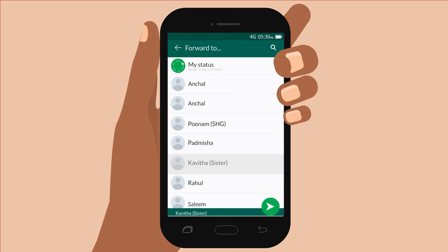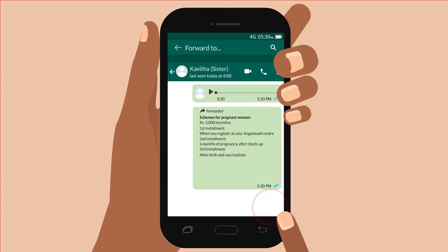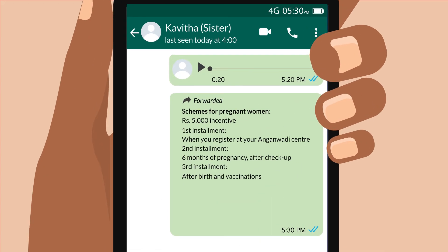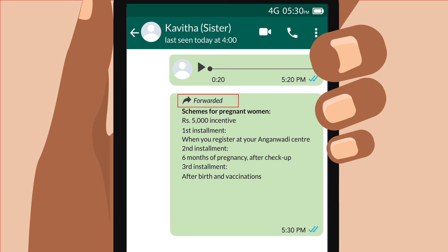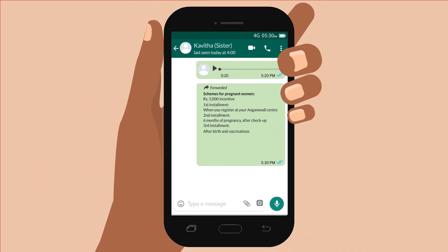Once I have pressed on her name, I press OK or the arrow. There, it's been forwarded. The message has a little arrow on the top along with the word forwarded. This lets everyone know that the message has not been created by me but was sent to me by someone else.